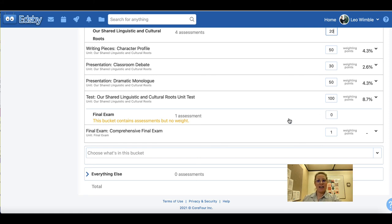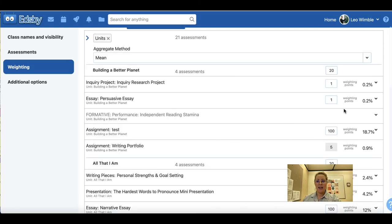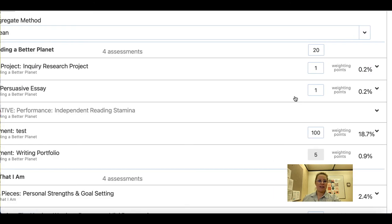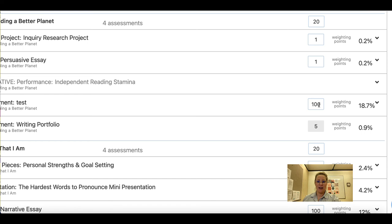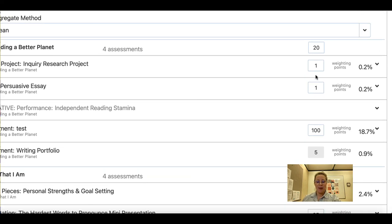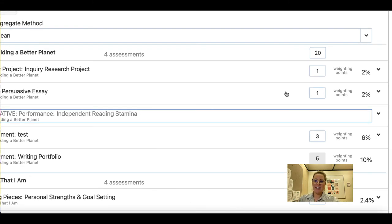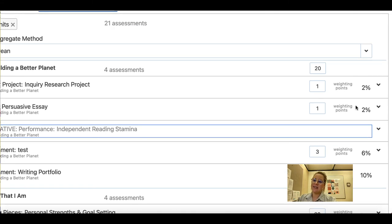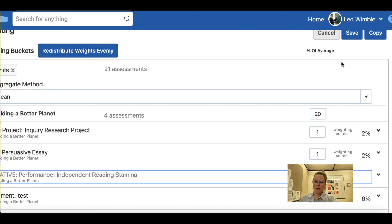All of my units are weighted equally at 20% since I have an equal amount of assessments in each unit. You can go in and change how things are weighted. For example, this inquiry research project is weighted at 0.2%, which was not intended. The unit test is weighted at 100. Ensure that you go into this weighting sheet and weight things as they have been communicated to students on their course outline. Once set up correctly, click Save. Notice that each assessment accounts for a number of the weighting percentage of the overall unit. Ensure you click Save.